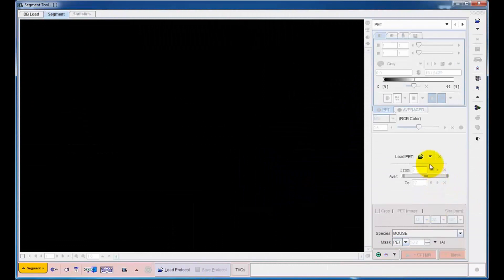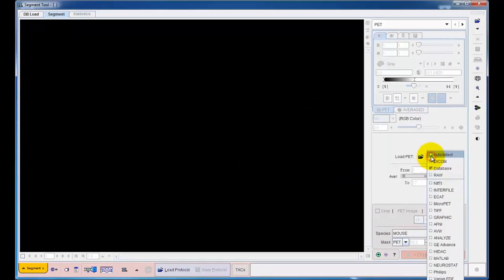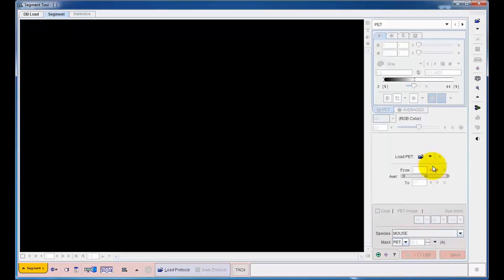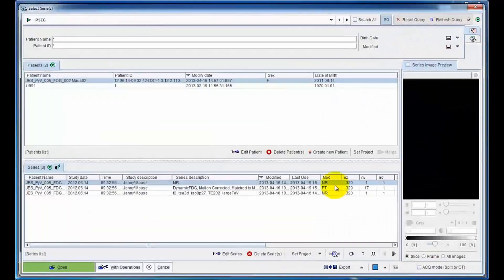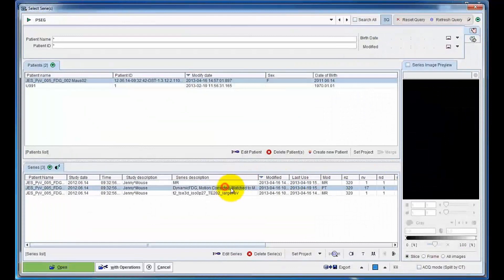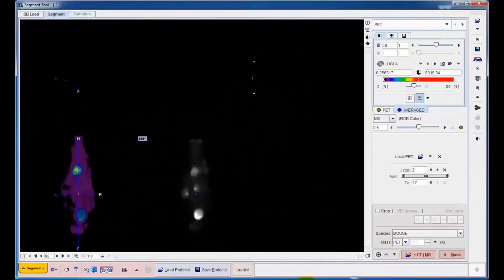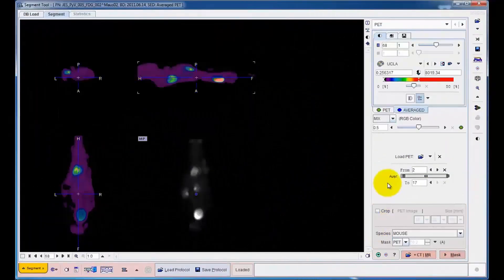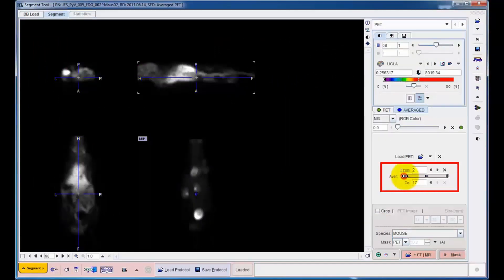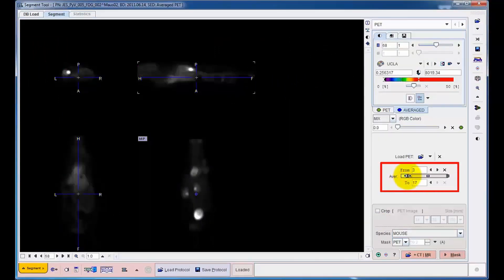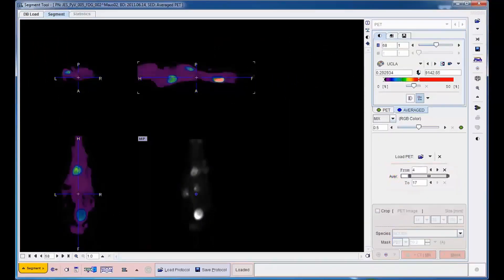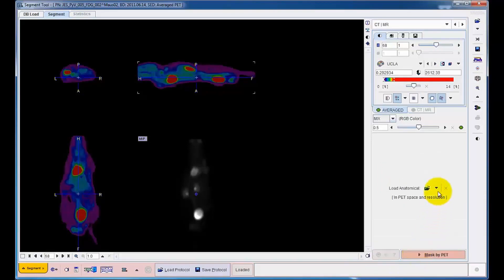Processing starts by loading the dynamic FDG PET series, which has been motion corrected in PMOD's fusion tool. The uptake from the end of the perfusion phase until the end of scanning is averaged for later reference. Next, the matched MR images are loaded and fused with the averaged PET.